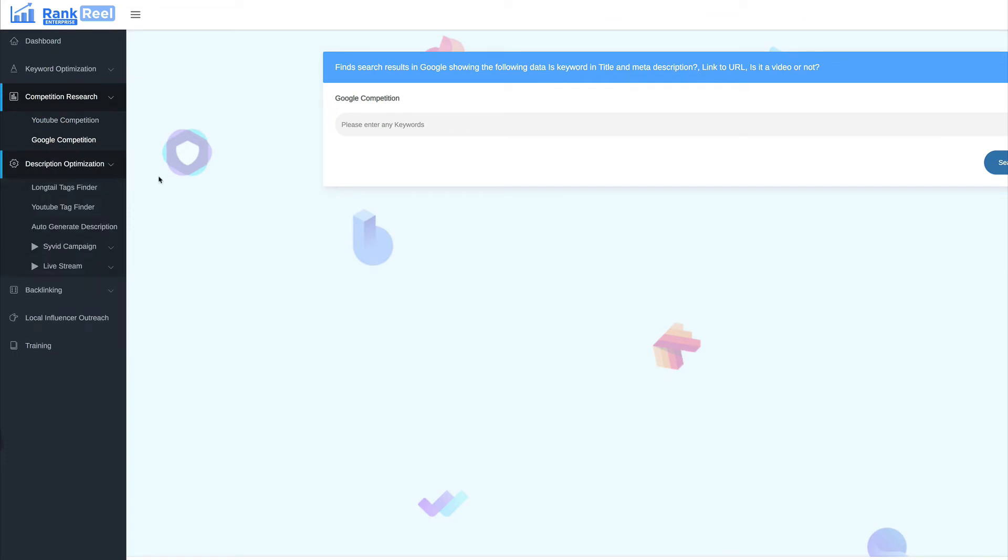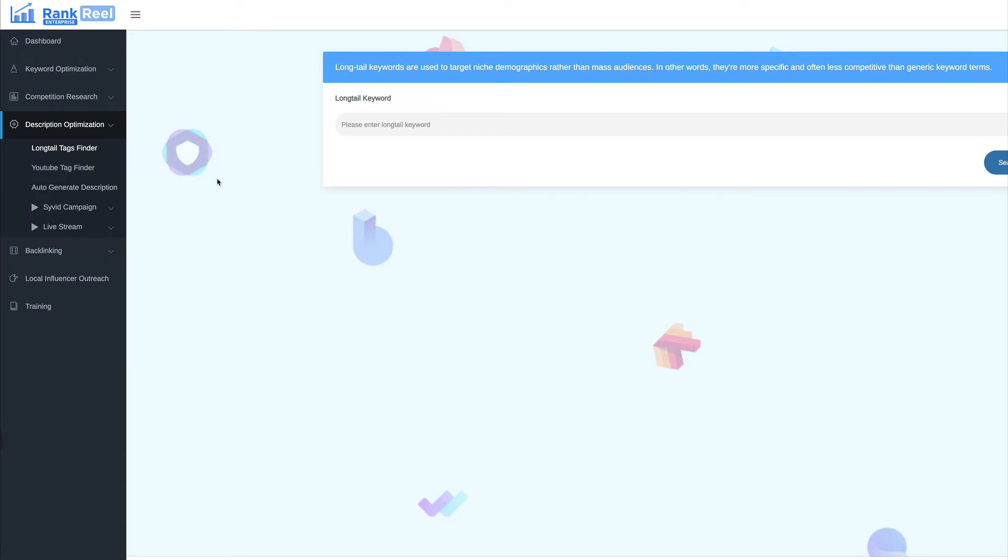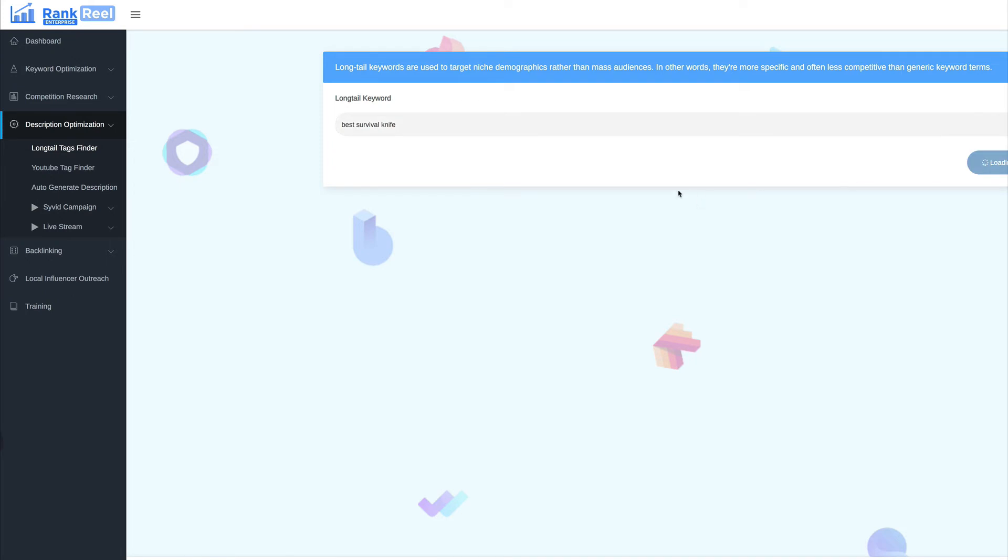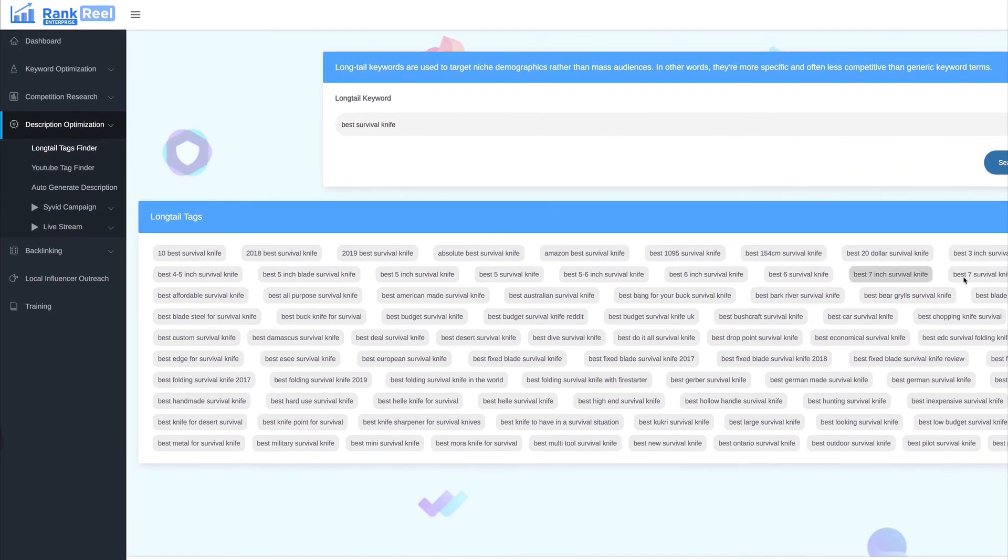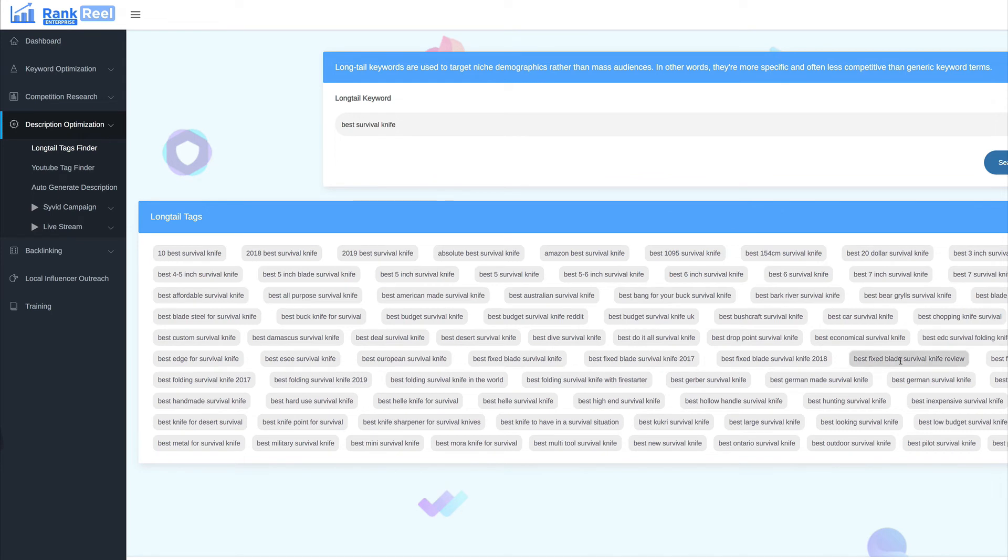We're going to jump across to description optimization. Now, this is a long tail tags finder. This is a really useful section. So, for example, what we need to do is enter a long tail keyword. So, I'm going to enter best survival knife. I'm going to hit search. So, you can see the long tail tags that it's pulled out. So, what you can do is you can take all those and you can use them yourself in your videos.